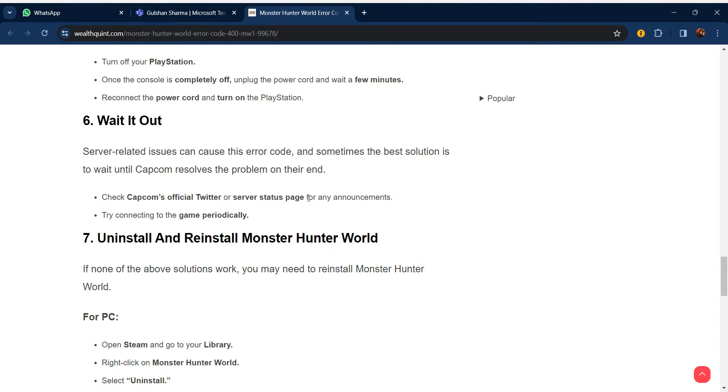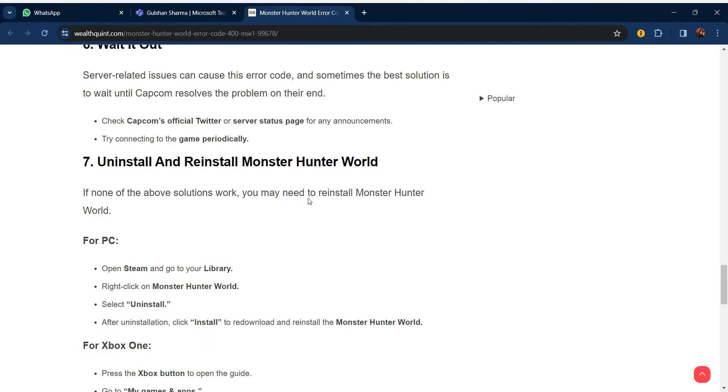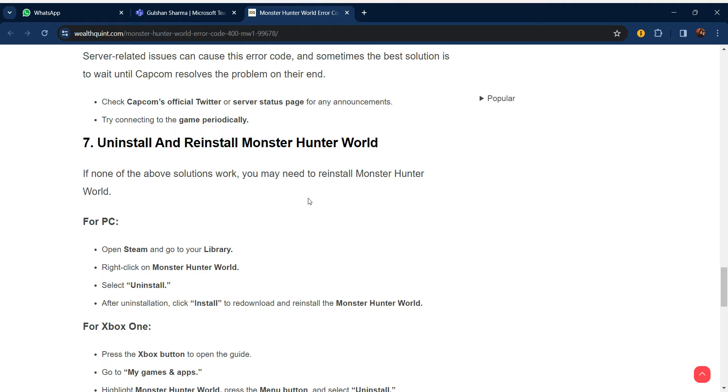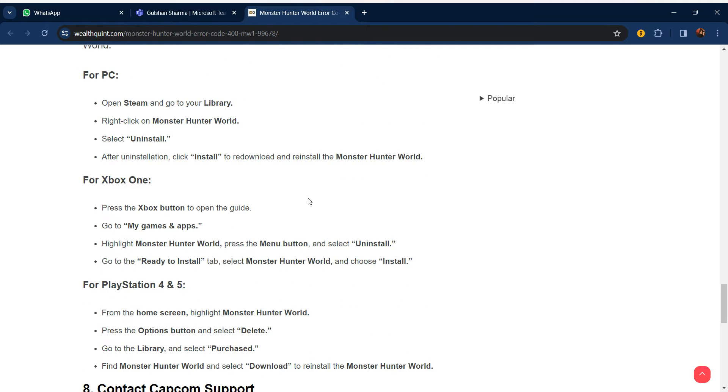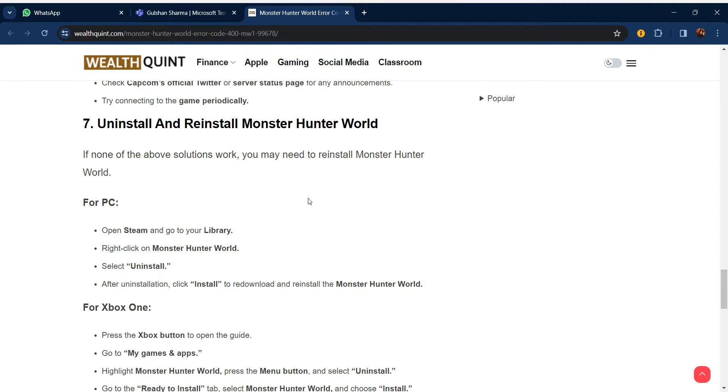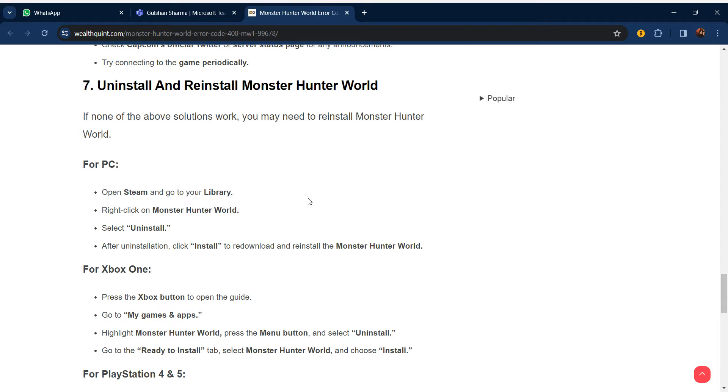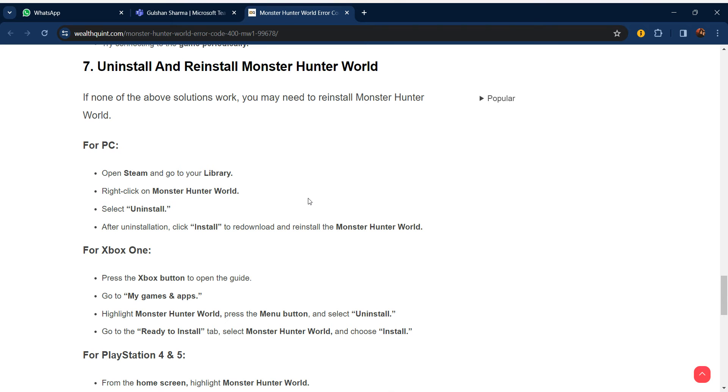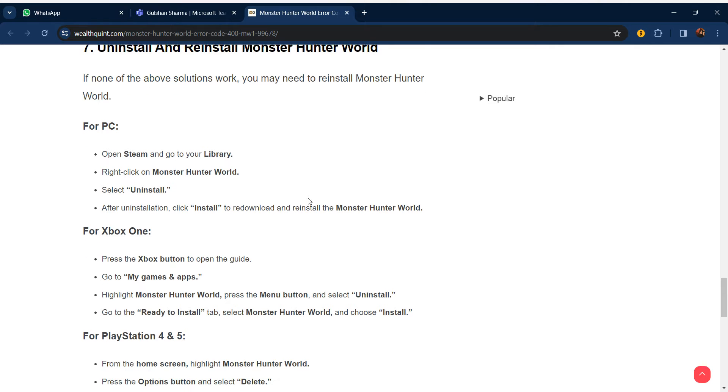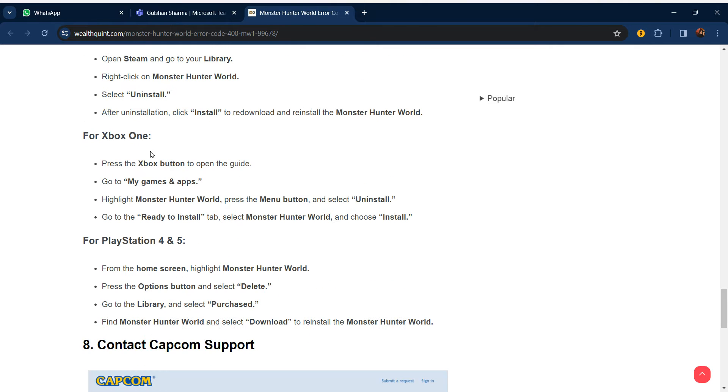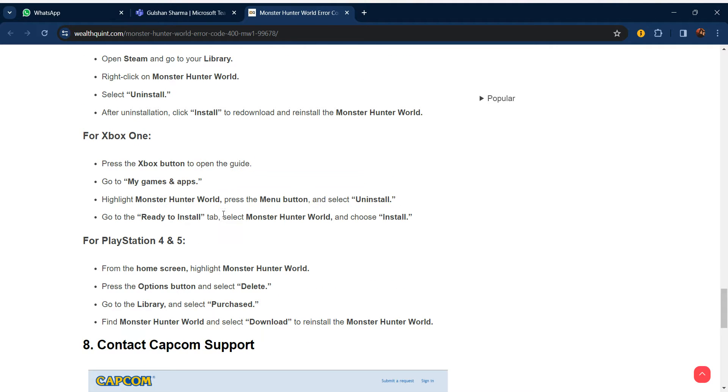Our seventh step is to uninstall and reinstall Monster Hunter World. If none of the above solutions work, you may need to uninstall and then reinstall the game. For PC, open Steam and go to Library, right-click on Monster Hunter World and select Uninstall. After uninstallation, reinstall the game and then open Monster Hunter World. For Xbox and PlayStation, you can use similar steps for uninstalling and reinstalling.